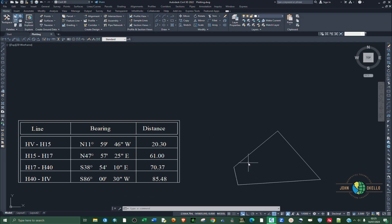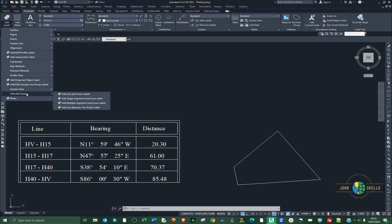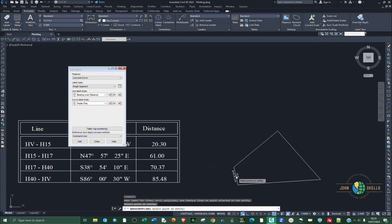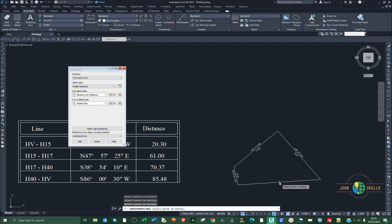Now we're going to label these lines. Go to Annotate and select Add Labels. At the bottom you have Line and Curves — choose the first option, Add Lines and Curve Labels. Click the Add button, then click on each line and the labels will be added.